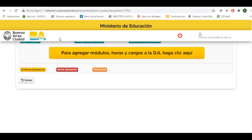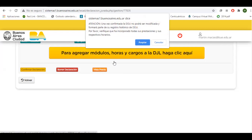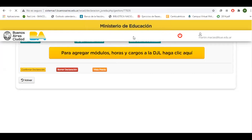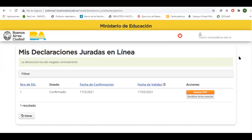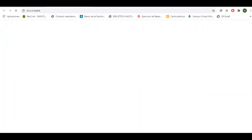Una vez que terminemos con la carga de todos nuestros cargos, confirmamos la declaración. No podrá ser modificada, y en el caso de querer modificarla vamos a tener que hacer una nueva declaración jurada que reemplazará a la que hicimos anteriormente. Una vez que está confirmada, generamos el PDF y tenemos nuestra declaración jurada terminada.